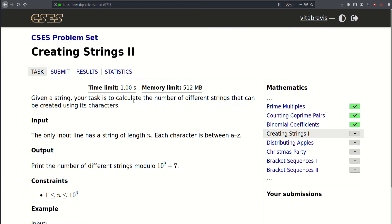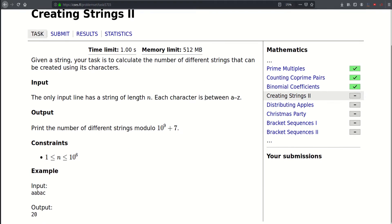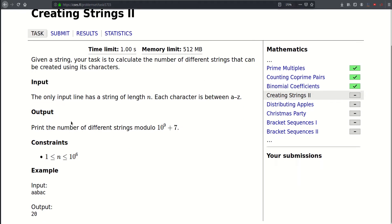Hello! Today we will be solving this problem called Creating Strings Too. We are given a string and our task is to calculate the number of different strings that can be created using its characters. The emphasis is on difference, so the strings need to be distinct. We need to print the answer modulo a billion and seven, and the length of our string can be up to 10 to the sixth.